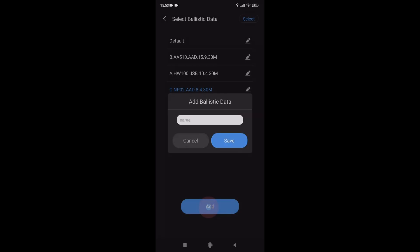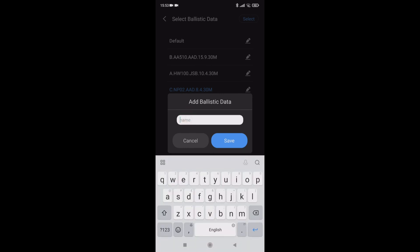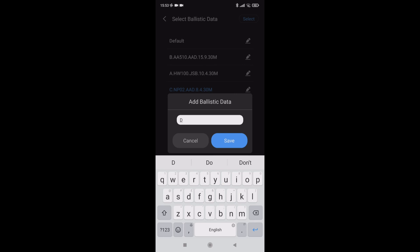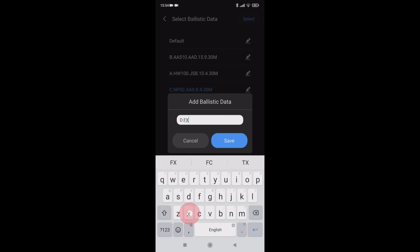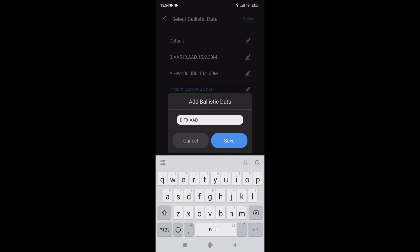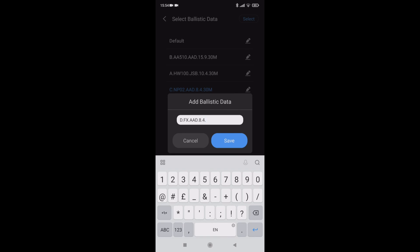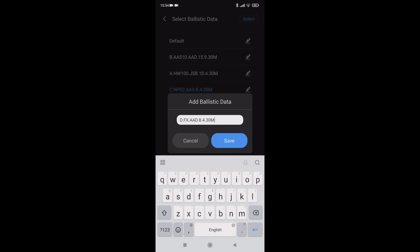To create a table, hit the add. Need to name it. I'm going to save this on the scope, so I need to use D. This is purely for me to remember where it's supposed to be. I'm using my FX with air arms Diablo, and they're 8.4 grains, and it's zeroed at 30 meters. Give it whatever name you want or a number, whatever suits you. Save.